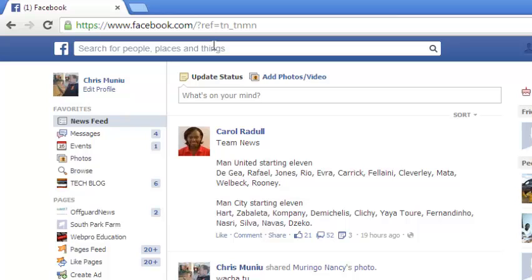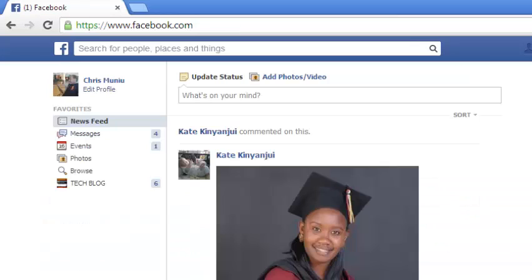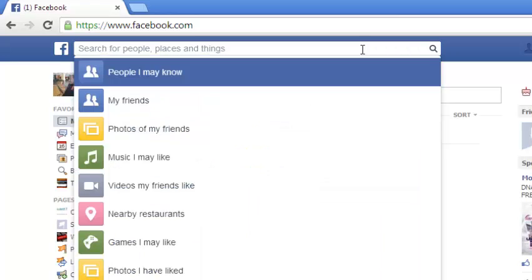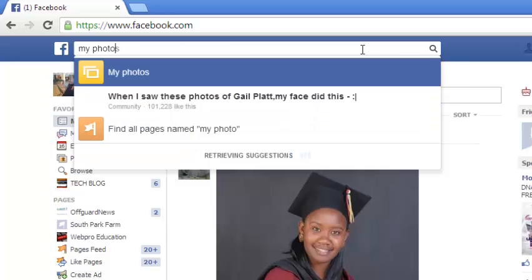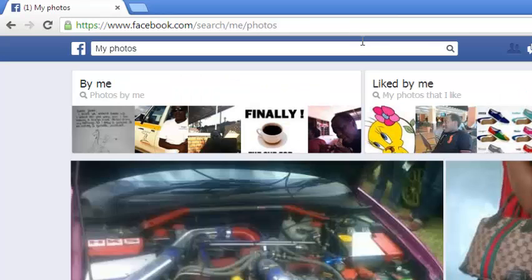It gives you results based on the things you like, the places you visited, your friends, and the things your friends like. Graph Search can also be used as a shortcut to access things. For example, if I want to go to my photos, instead of going to my profile the long way, I can just come here and type 'my photos', hit enter, and it gives me a list of all the photos in my Facebook profile.